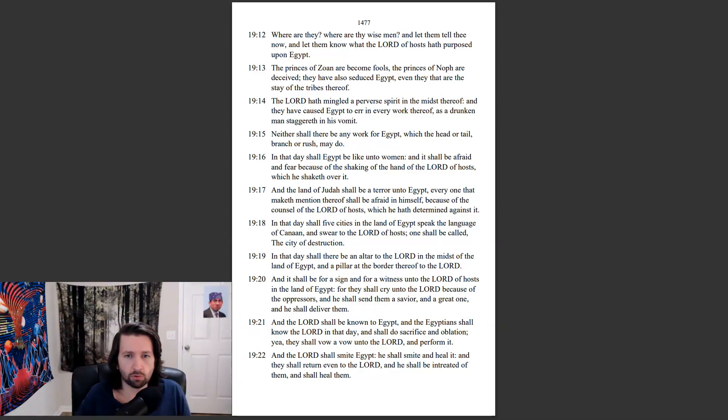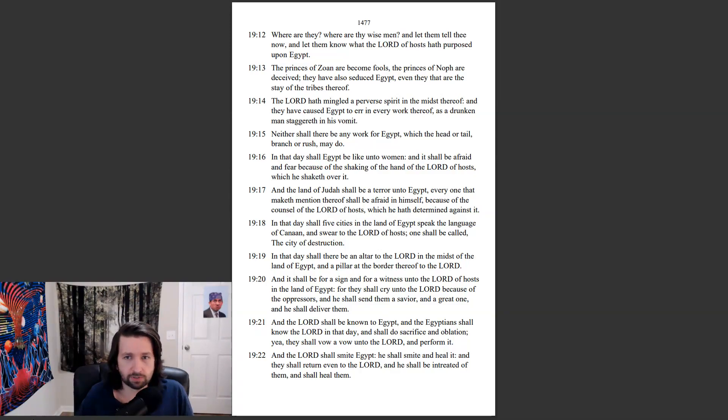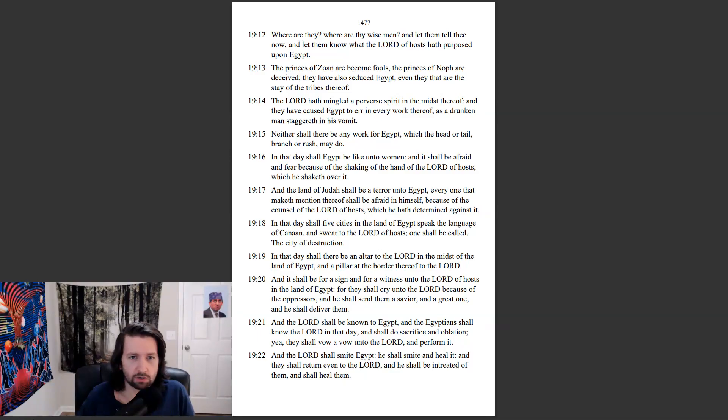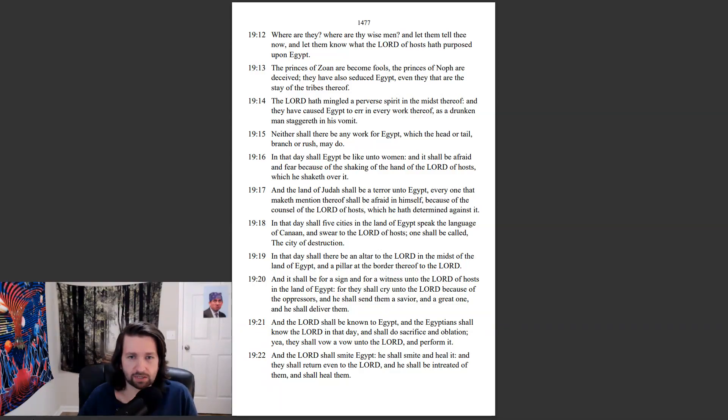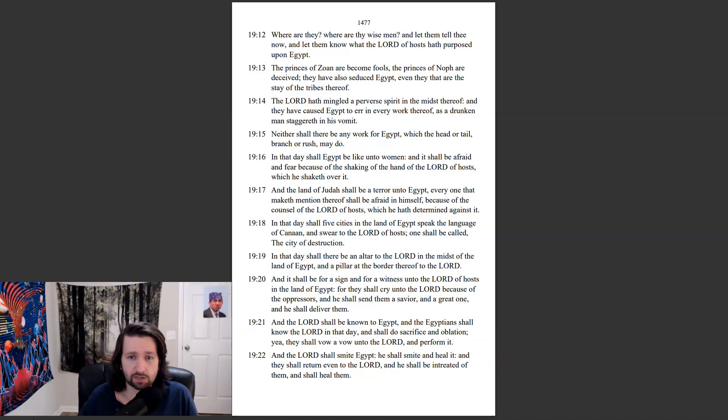The Lord hath mingled a perverse spirit in the midst thereof, and they have caused Egypt to err in every work thereof, as a drunken man staggereth in his vomit. Neither shall there be any work for Egypt, which the head or tail, branch or rush, may do. In that day shall Egypt be like unto women, and it shall be afraid and fear because of the shaking of the hand of the Lord of hosts, which he shaketh over it. In the land of Judah shall be a terror unto Egypt. Everyone that maketh mention thereof shall be afraid in himself, because of the counsel of the Lord of hosts, which he hath determined against it.